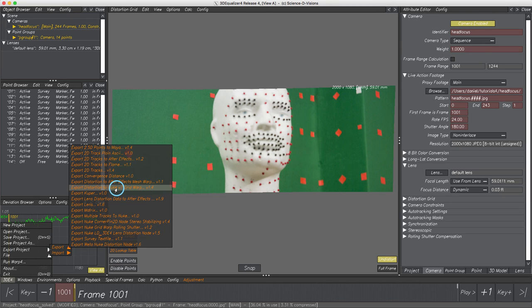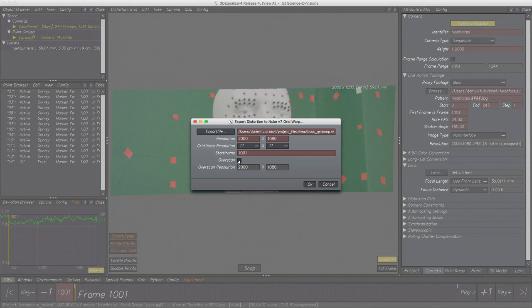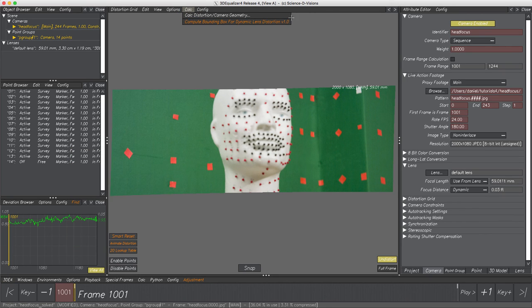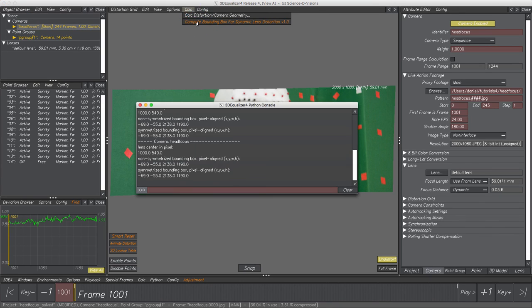Select Export Distortion to New Grid Warp and now activate toggle button Overscan. Parameter Overscan Resolution becomes editable — but which resolution is correct? A little script inside 3DE4 helps determine the maximum resolution resulting from squeezing. In Distortion Grid Controls, select Calc > Compute Bounding Box for Dynamic Lens Distortion. Make sure the current camera is selected in Object Browser, otherwise it won't work. In the Python console, the result is printed, so you could copy and use these precise values.